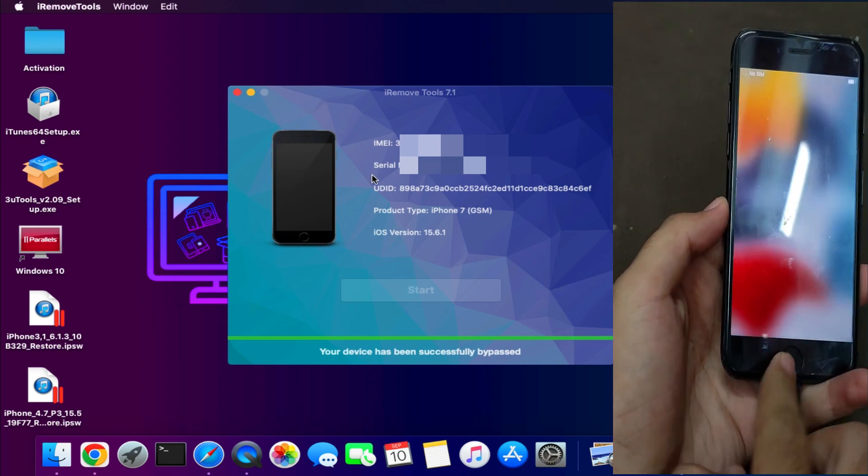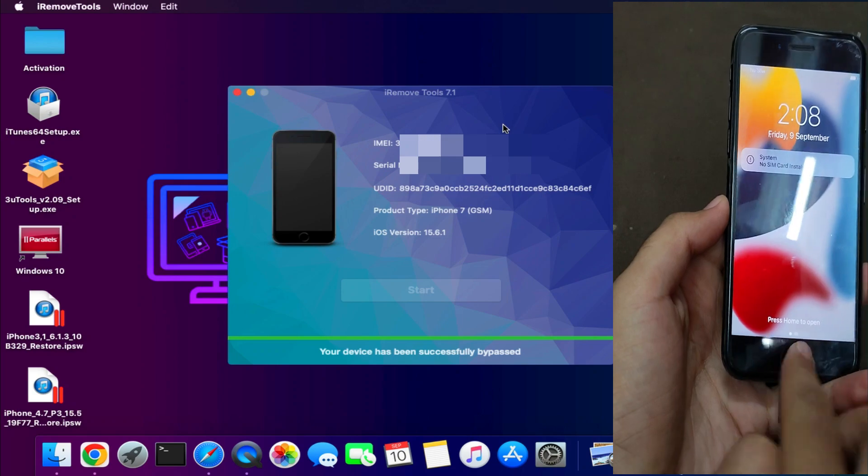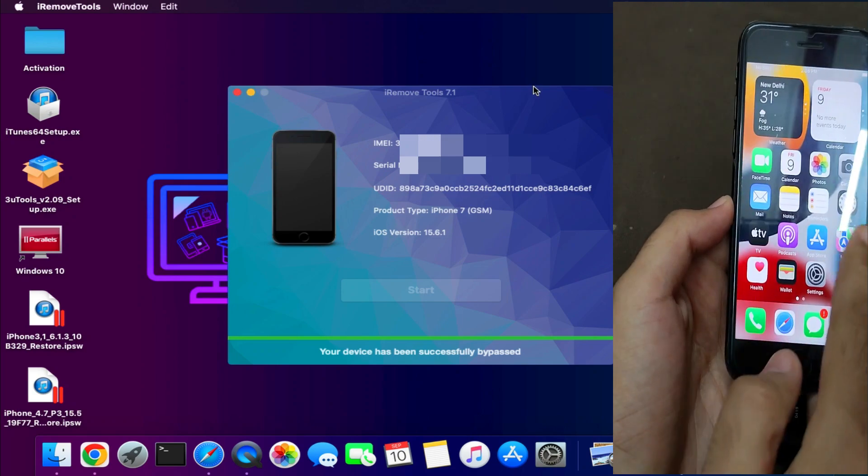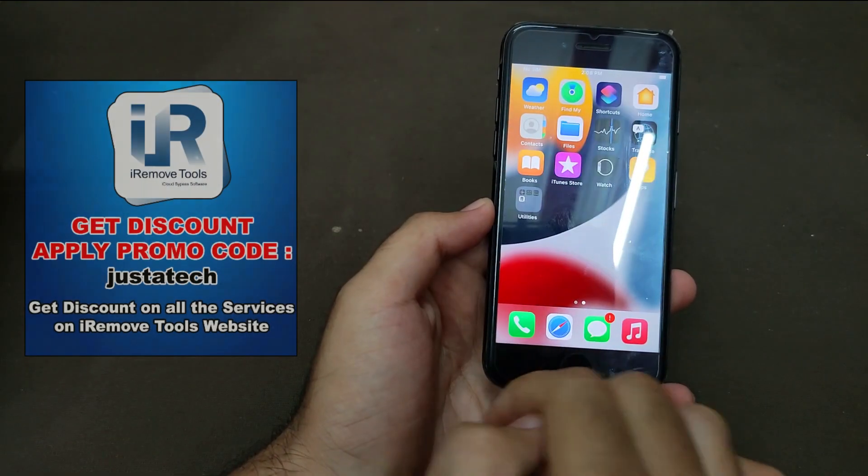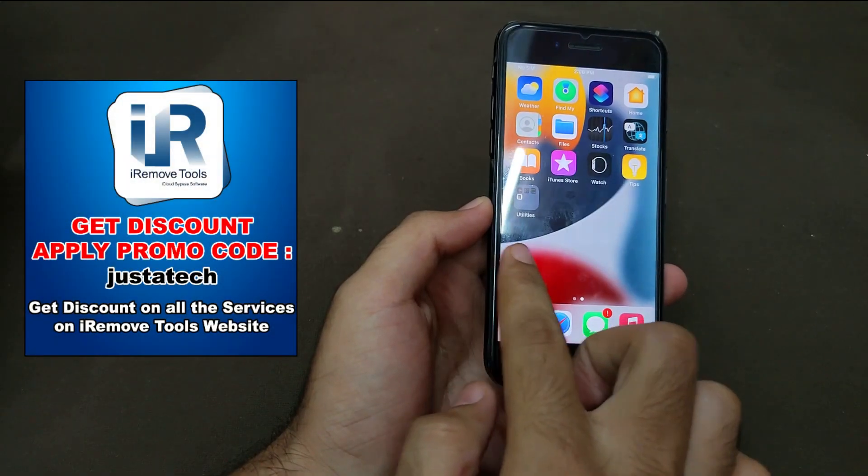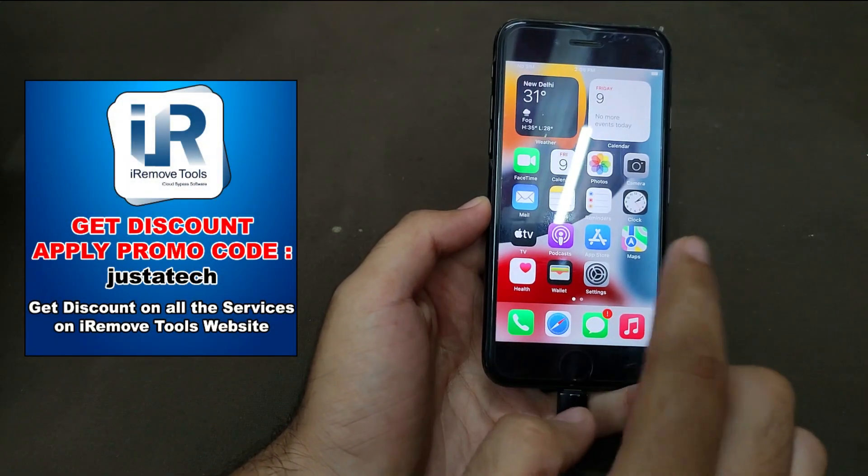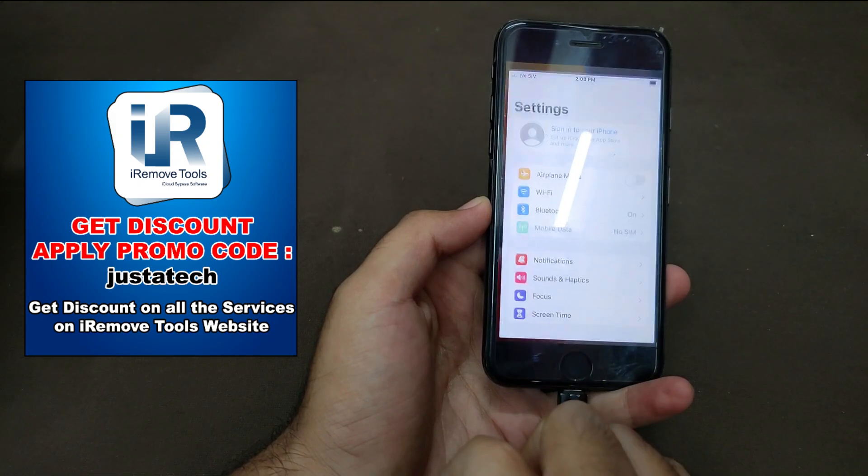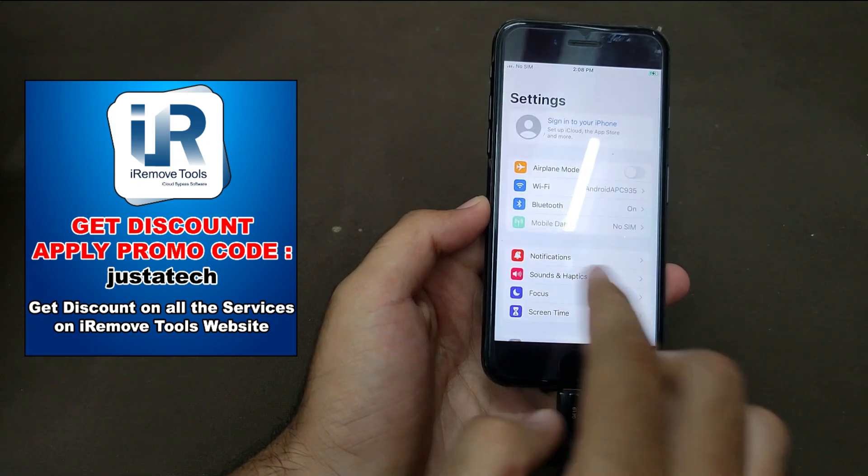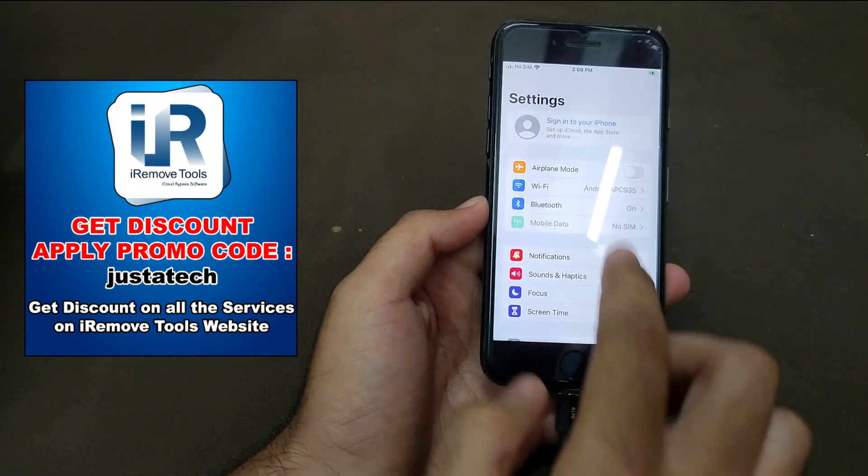Now it's done. You can see that your device is directly go to the home screen and it's unlocked now. You can also get the success message on the tool and everything looks good.